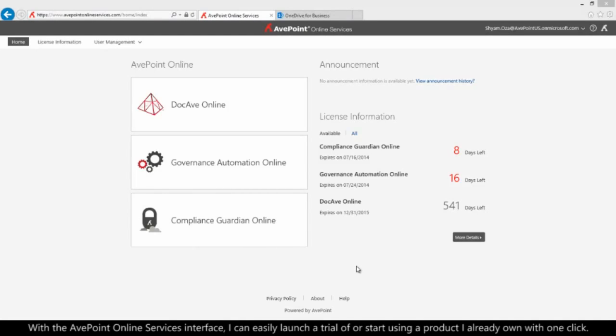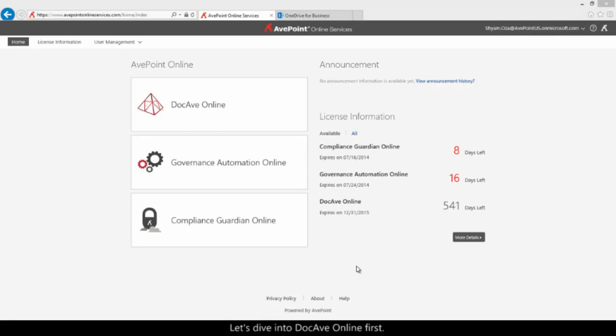With the AvPoint Online Services interface, I can easily launch a trial of or start using a product I already own with one click. Let's dive into DocAv Online first.